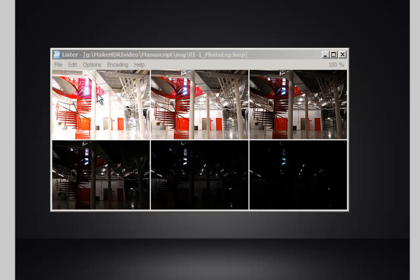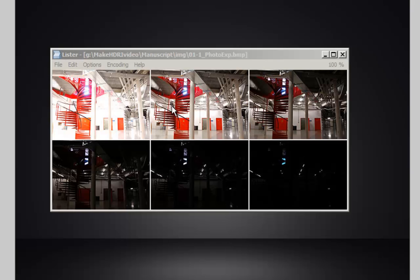In the bright picture, we cannot make out the fluorescent tubes. In the dark one, we can only see them and the blue sky shining through the windows. On the other hand, we can only make out the lights in the dark picture while we can see walls and doors in the bright one. When combining these photographs to an HDRi, all information is contained and can be made visible by tone mapping.